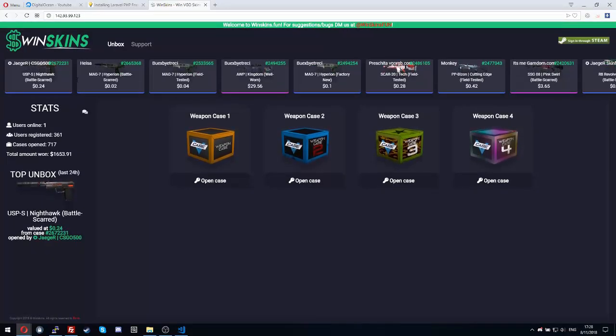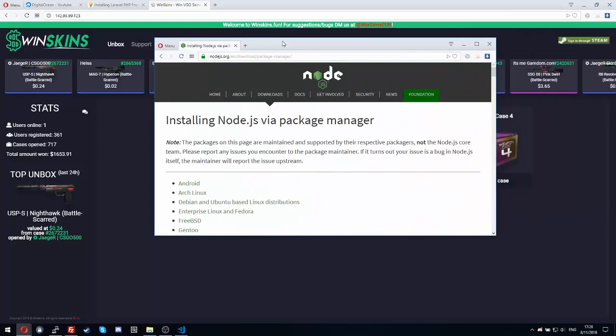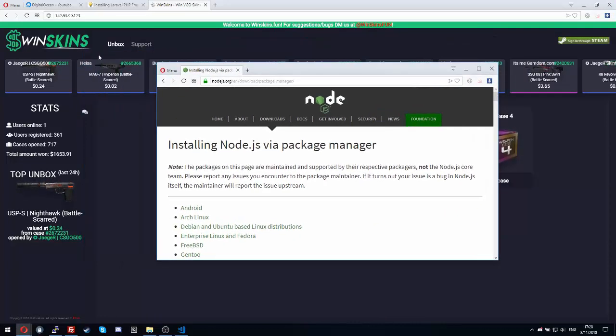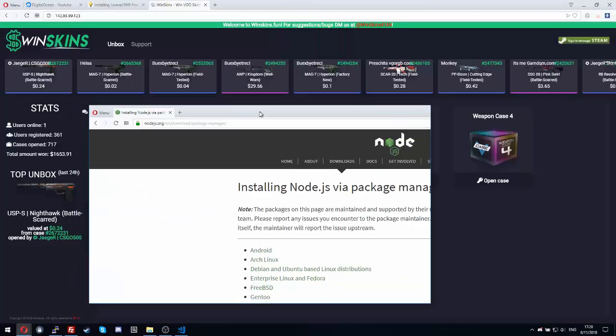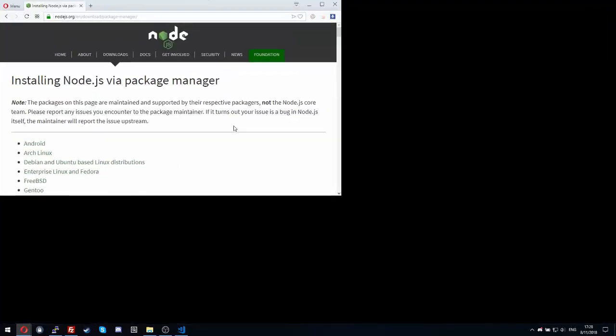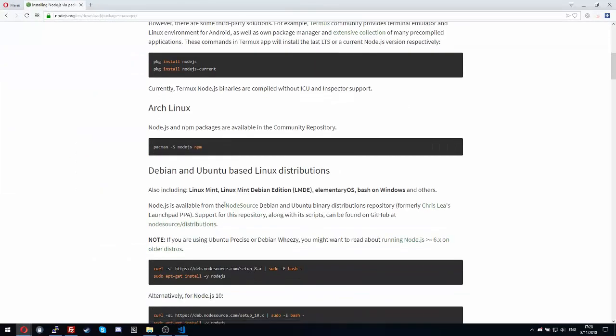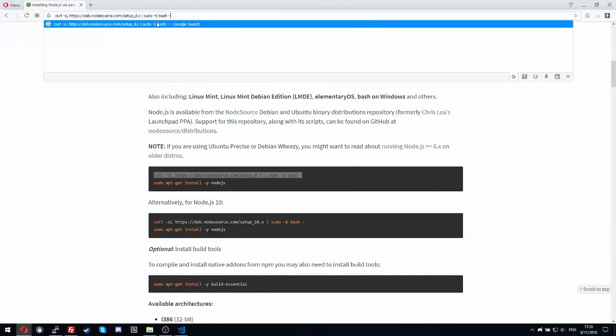As you can see now the site is connected to winskins, but I will make so you connect to your VPS IP. Just follow me right now.